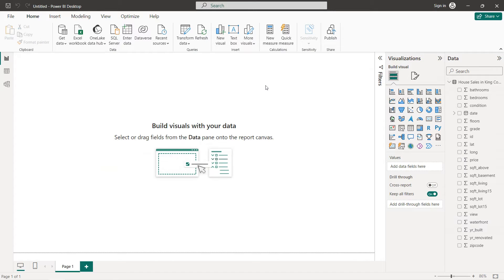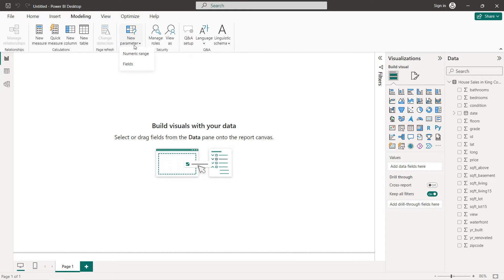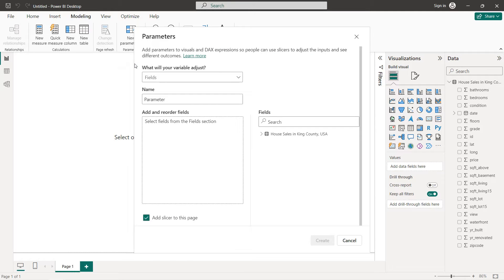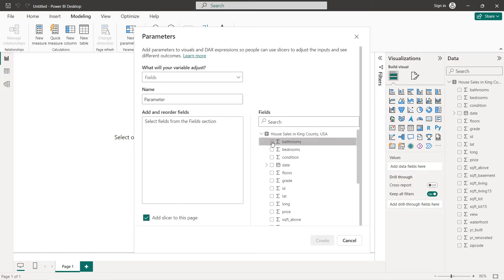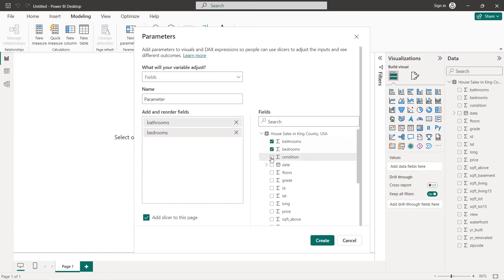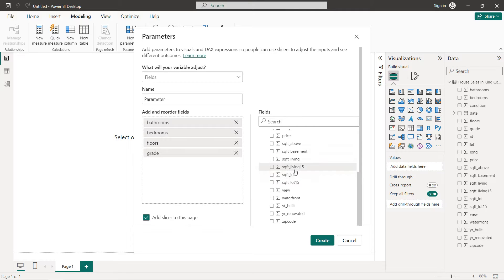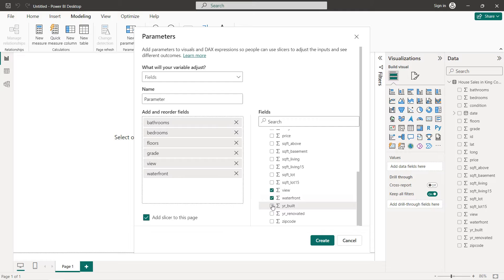The first thing we are going to do is create the parameters. Click on Modeling > New Parameter > Fields. Here we select our fields: bathrooms, condition, floors, grade, view, waterfront, year built, and renovated. Then click Create.